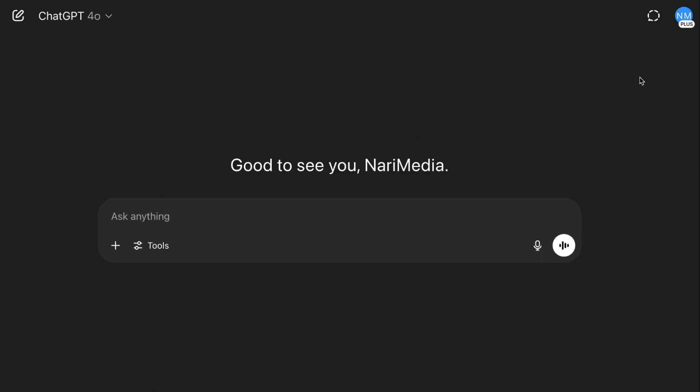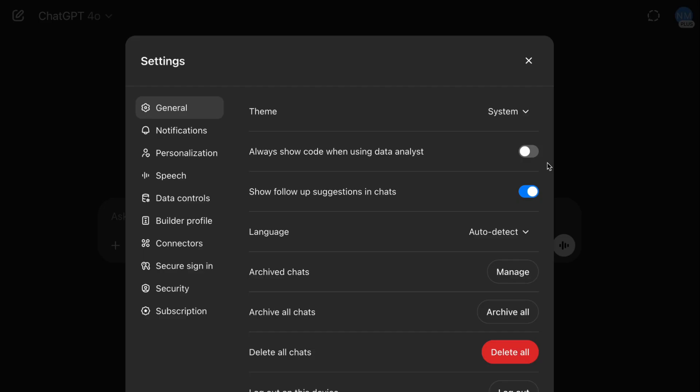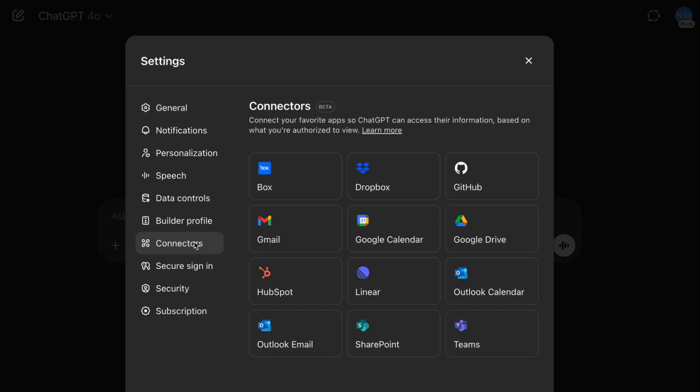Step one: you want to come up here to your name, go to settings. From settings, go to connectors. Here is where we can connect to Gmail, Google Calendar, and Google Drive.